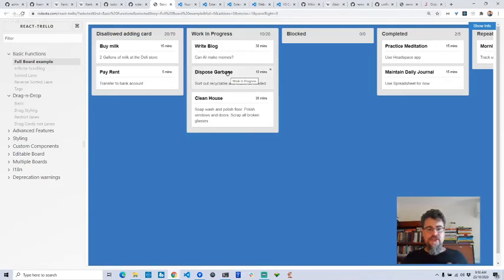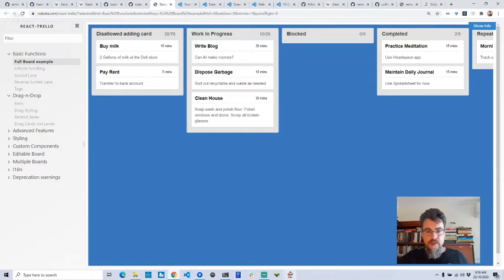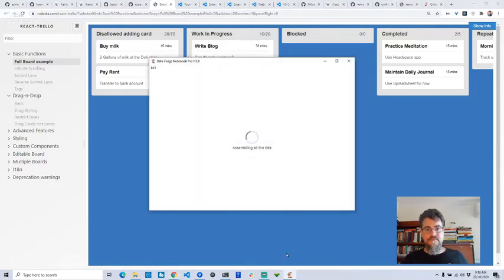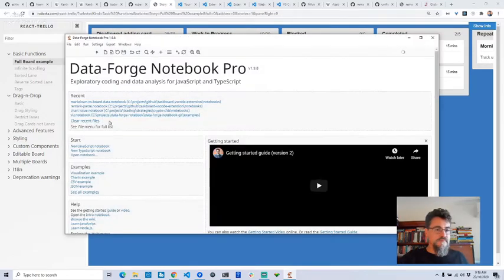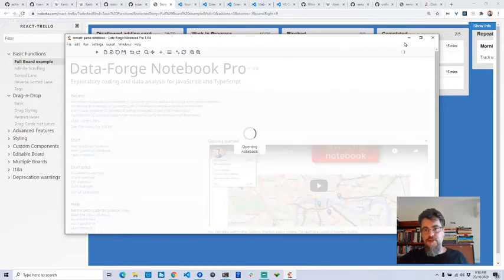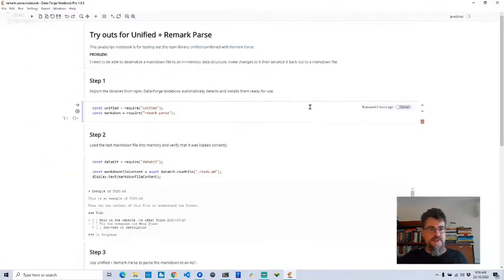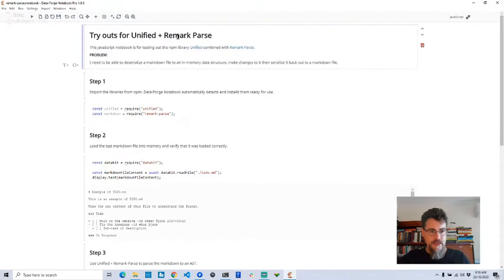I continued my prototyping in DataForge notebook. I tried two different parsing libraries and settled on unified plus remark. The thing I had to figure out was how to parse it from markdown to board data, and then how to get it back to markdown data after that.